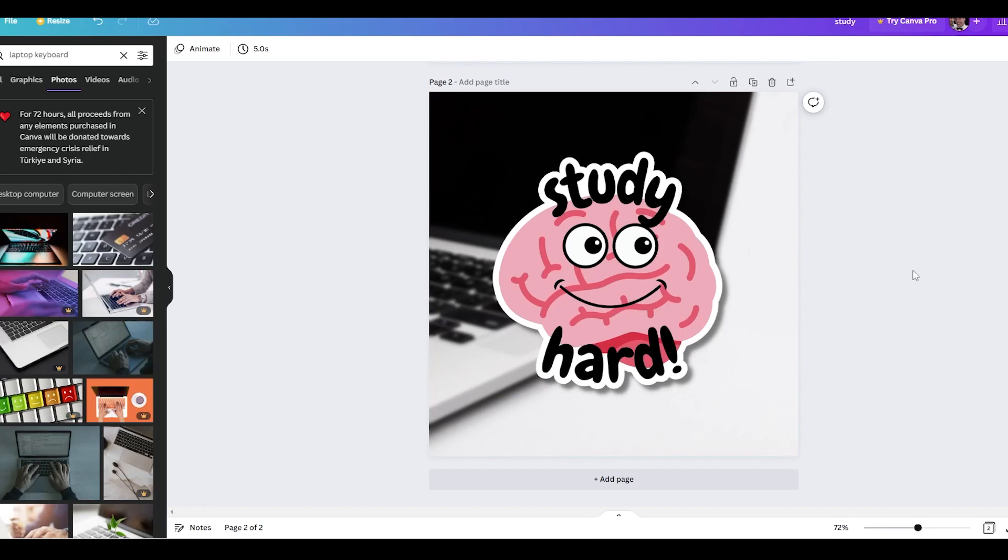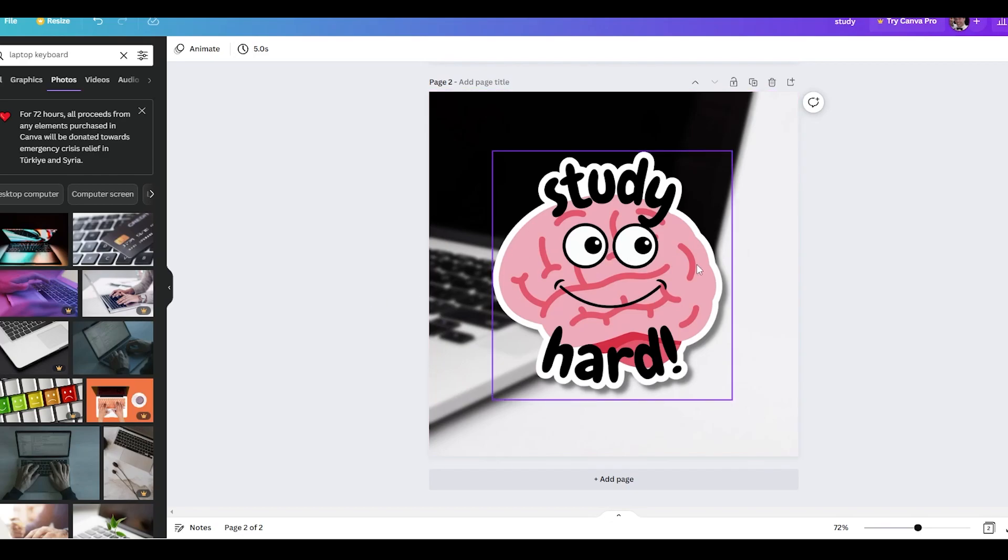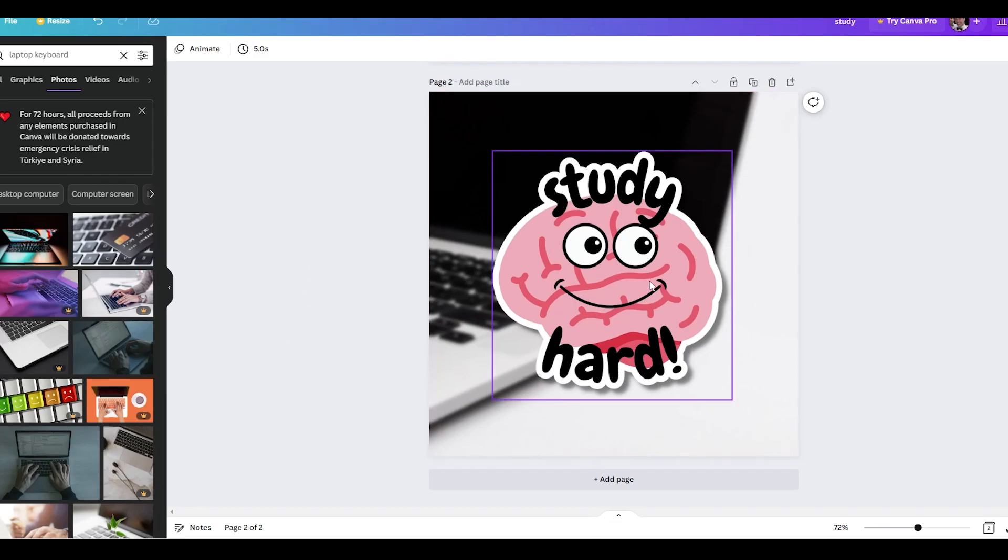So just like that we've created an absolutely amazing sticker for free with Canva and another website called Photopea and just under a few minutes we've created an amazing design and this is ready to go on Etsy and sell. So guys if you found this video helpful please make sure you like comment and subscribe and I'll see you back for the next one. Peace.